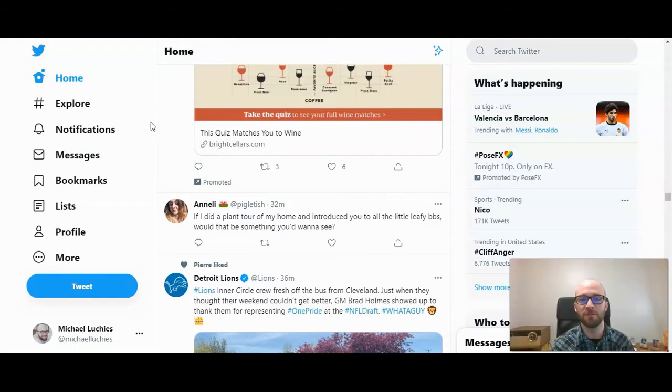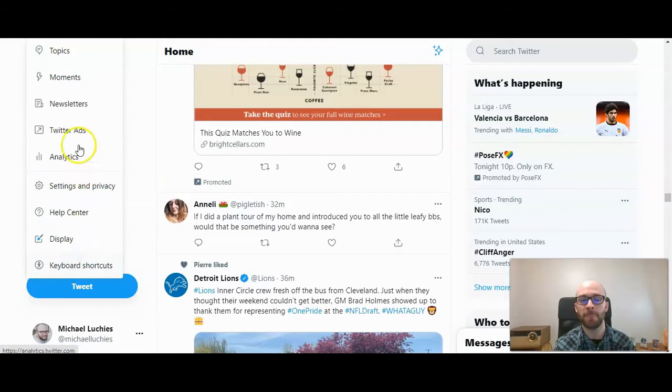So first, to access that, you want to click on More, and then click on Newsletters. It's right under Topics and Moments.